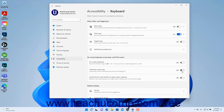To enable or disable using the Print Screen keyboard key to open the Screen Snipping tool in Windows 11, click the Use the Print Screen button to open screen snipping setting button's toggle switch to set it to the on or off position as desired. As noted, based on your other app settings, you may need to restart your computer to apply this change. To close the Settings app window when finished, click the X button in its upper right corner.